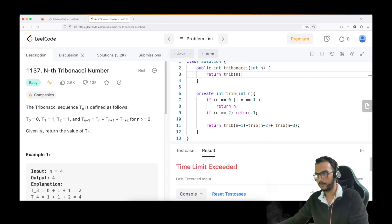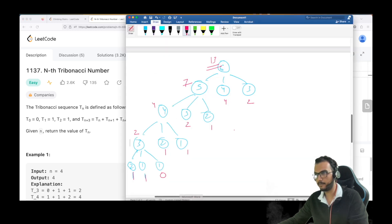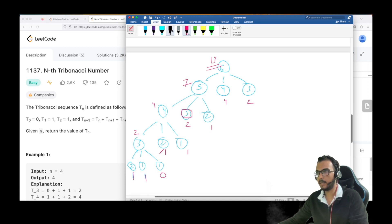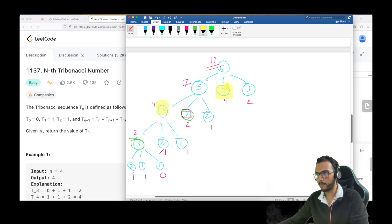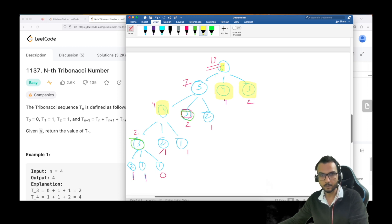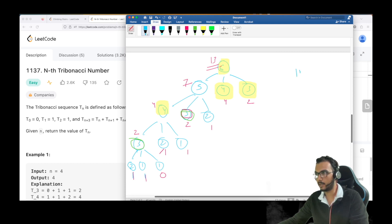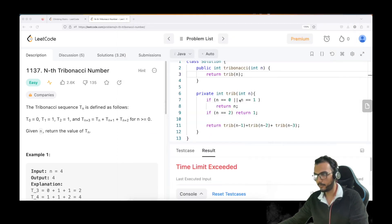As expected, submitting gives us a TLE (Time Limit Exceeded). The problem is that at every point, values are recalculated. For example, Tribonacci(3) is calculated multiple times, and Tribonacci(4) is also recalculated. For a small tree of n=6 this is manageable, but for n=100 there are too many redundant calculations.